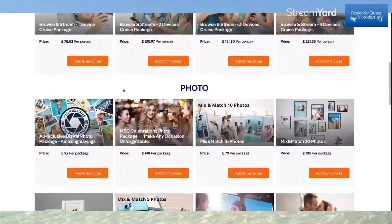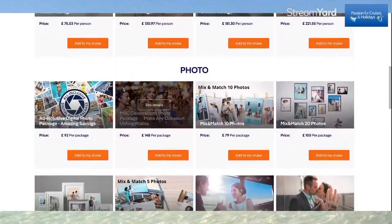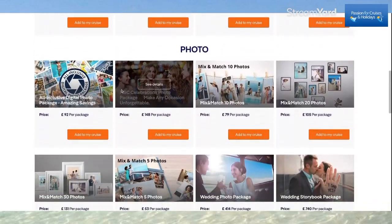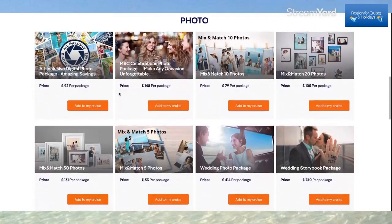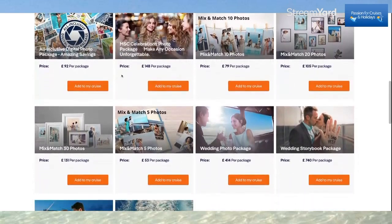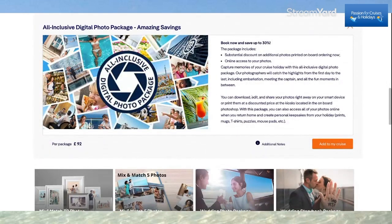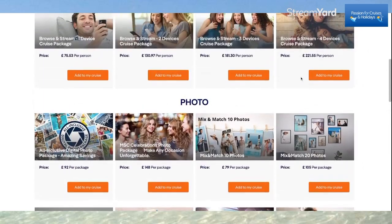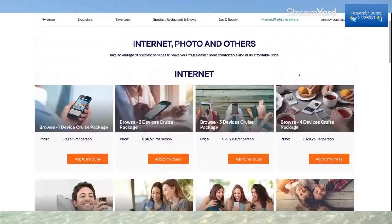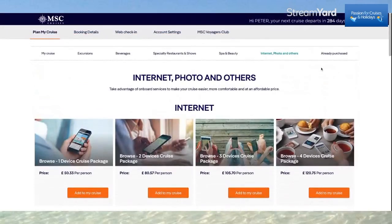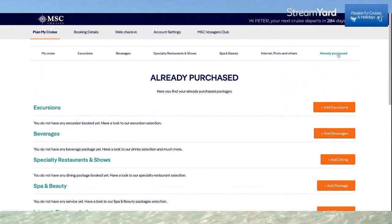If you want to add a photo package to your cruise, you can also do that. These are the different options available — click See Details, it tells you all about it, priced at £92. Add it to your cruise if you want. The last option says Already Purchased.